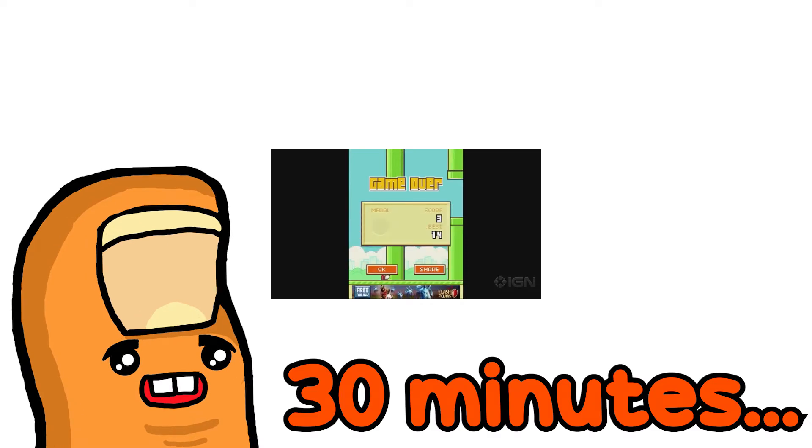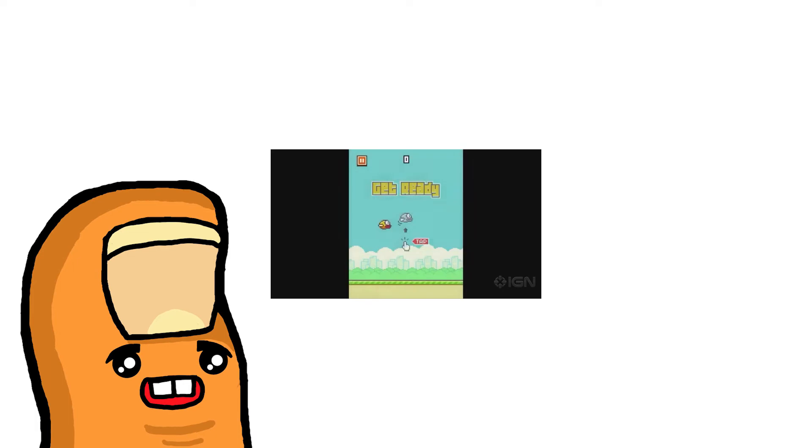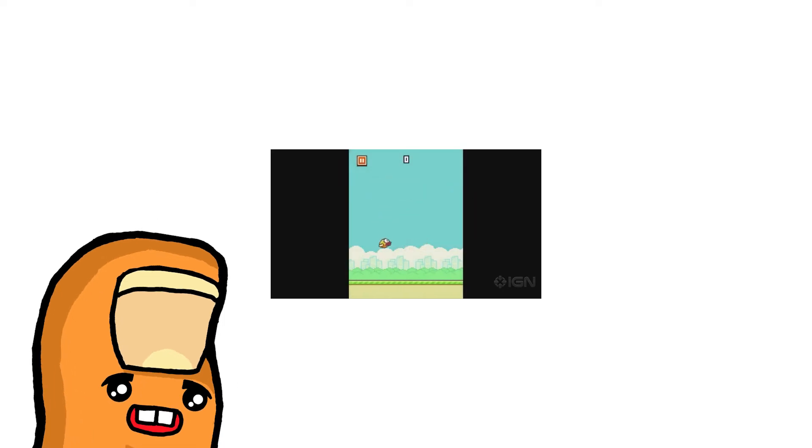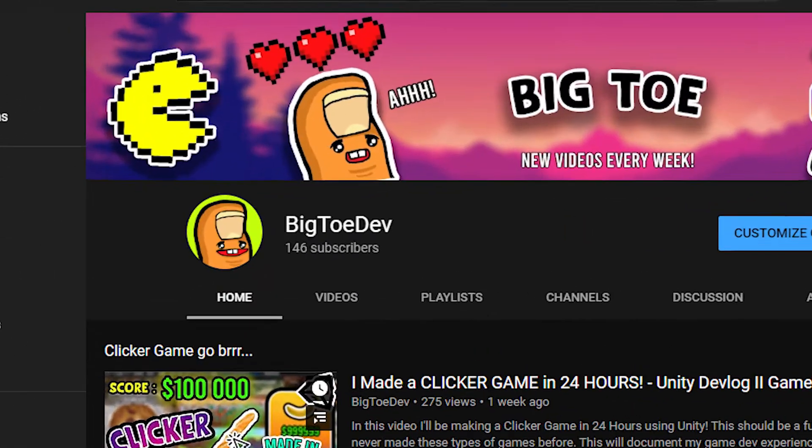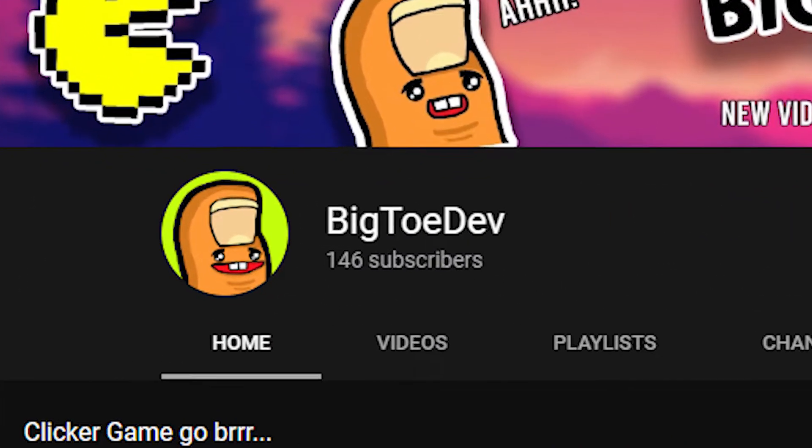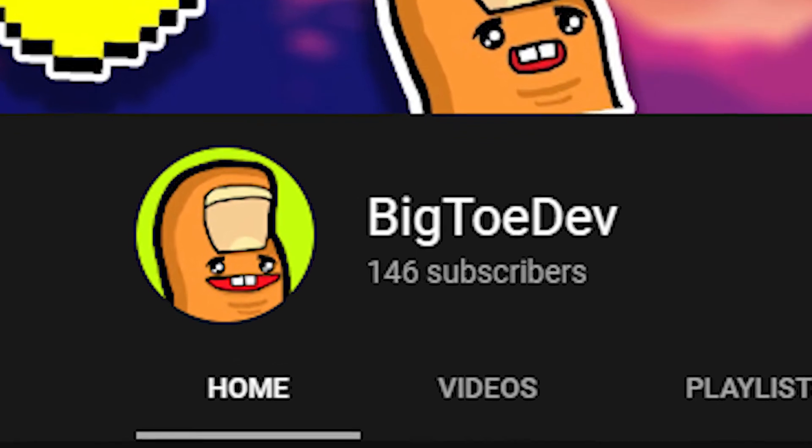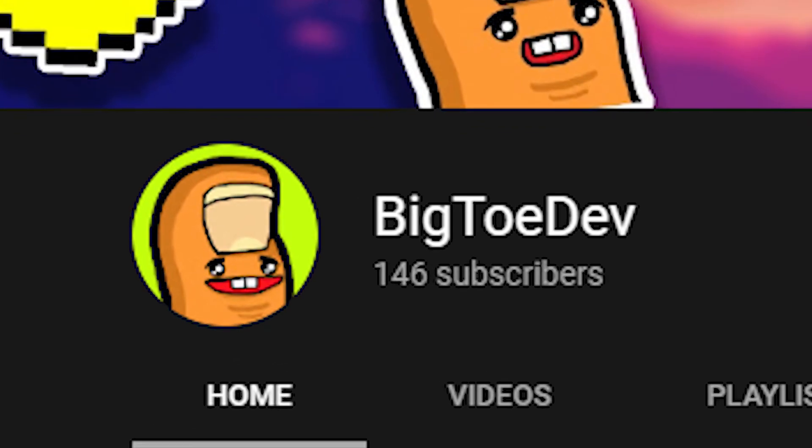If you want to create your own Flappy Bird game, I'll have a link to the tutorial I use in the description. It's a great way to start your game dev journey as it's very simple. By the way, thank you so much for 140 subscribers. To see this channel grow so quickly is amazing.